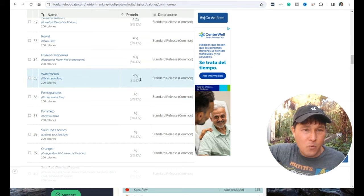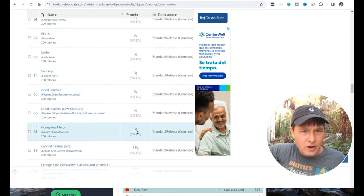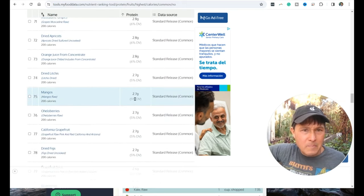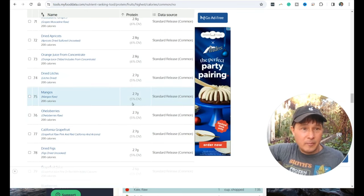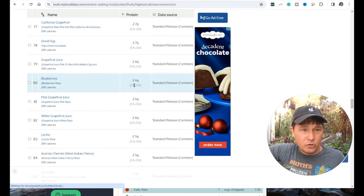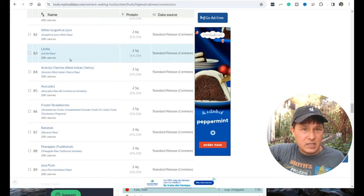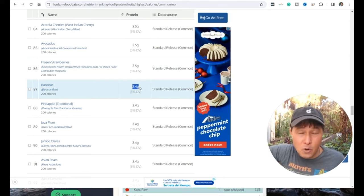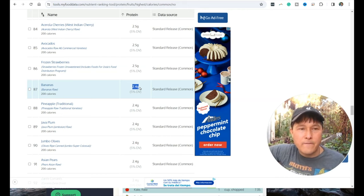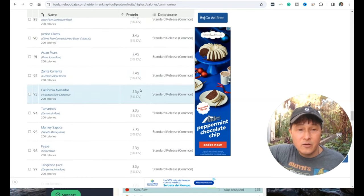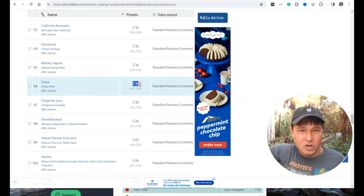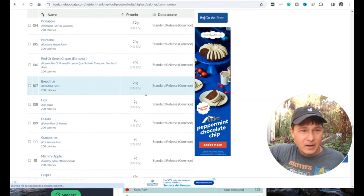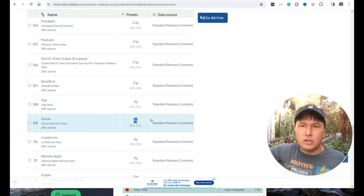We could go down further to honeydew is 3.0. Mangoes are 2.7. Blueberries are 2.6. Lychees, 2.5. Bananas, raw food's favorite, 2.4 grams of protein for 200 calories. Basically, eat 200 calories of bananas, you only get 2.4 grams of protein. That's a lot of bananas you're going to have to eat to make your protein requirements. Durian is 2 grams. You eat 200 calories of durian, you get 2 grams of protein.